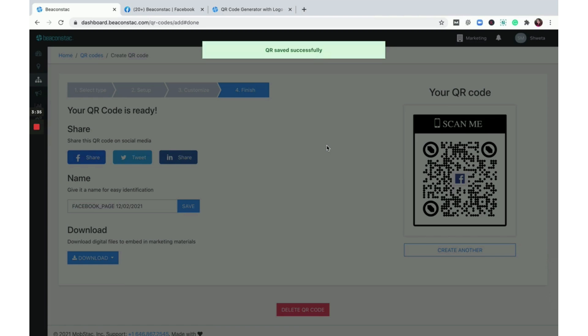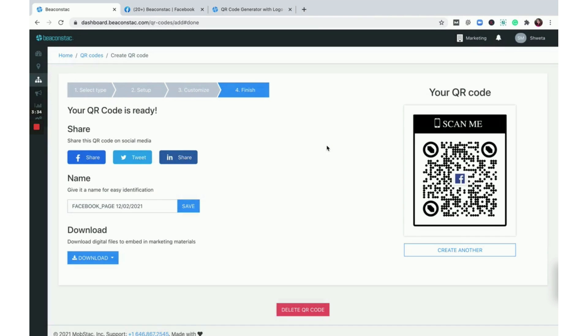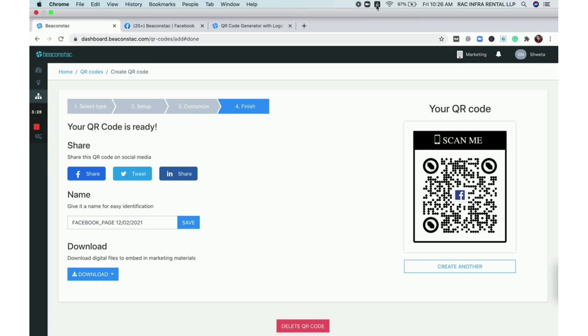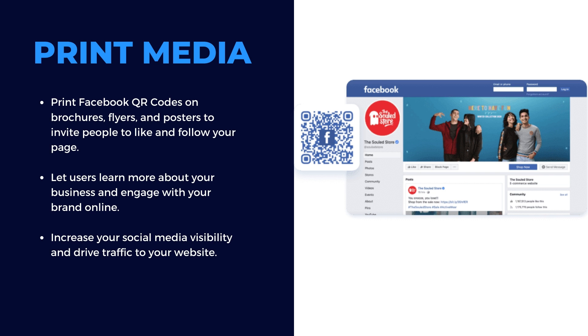Your Facebook QR code is now ready. Give it a name and download it in any of the five available formats. Here are a couple of use cases where Facebook QR codes come in handy.